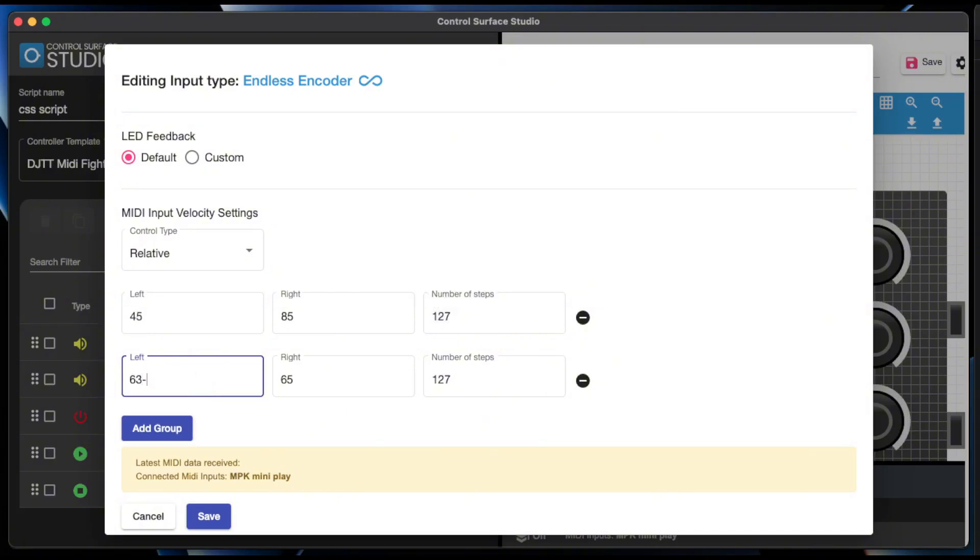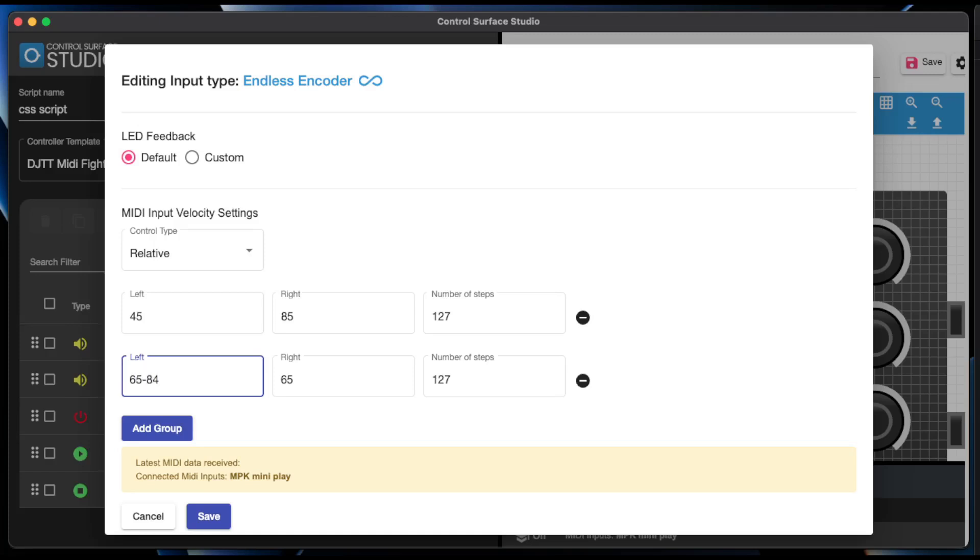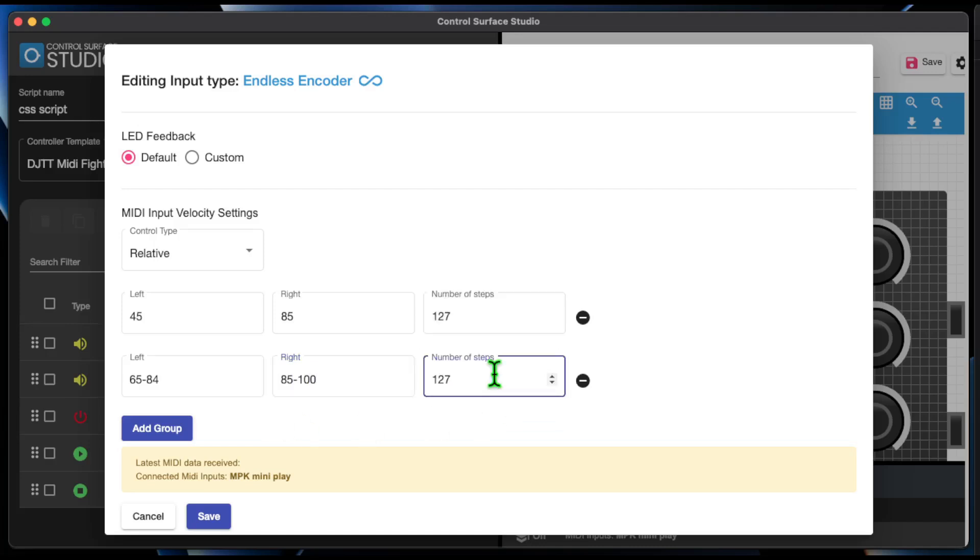To do this, you can put a dash between two numbers. For example, we could have 65 to 84 for left and then 85 to 100 for right, and for the number of steps it could be 100.